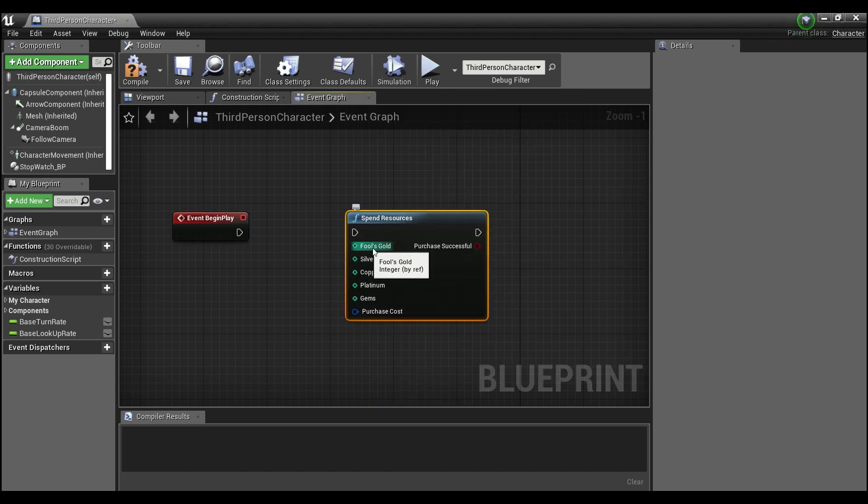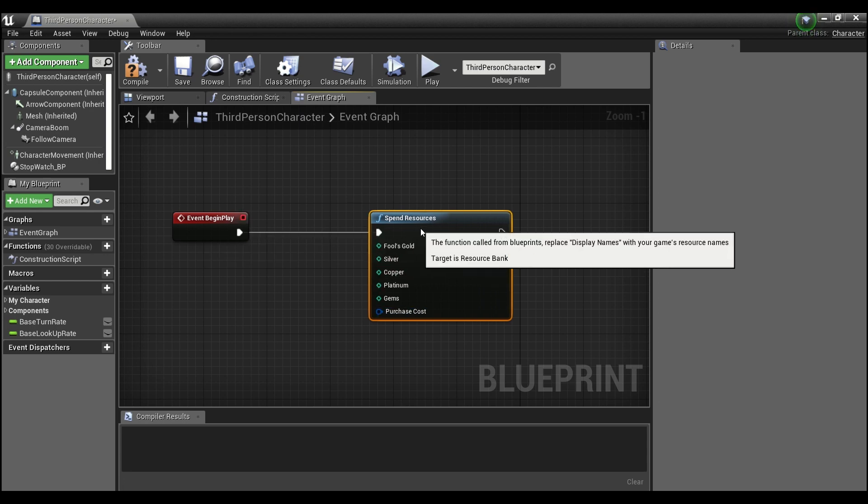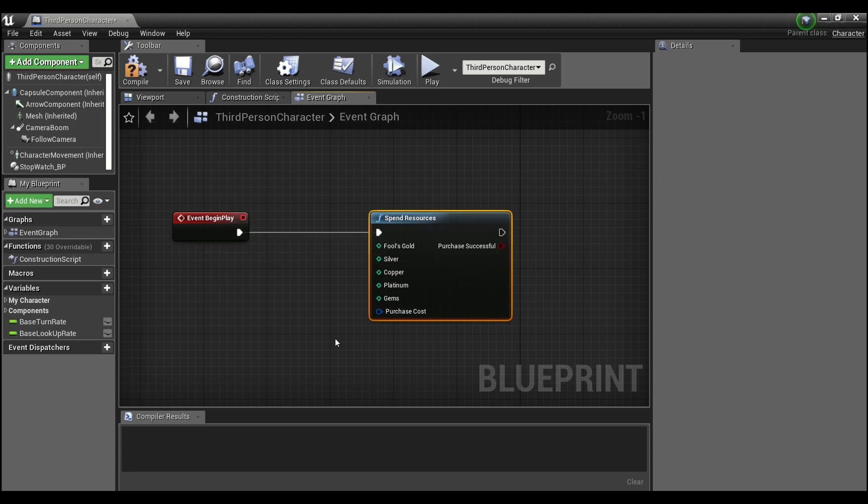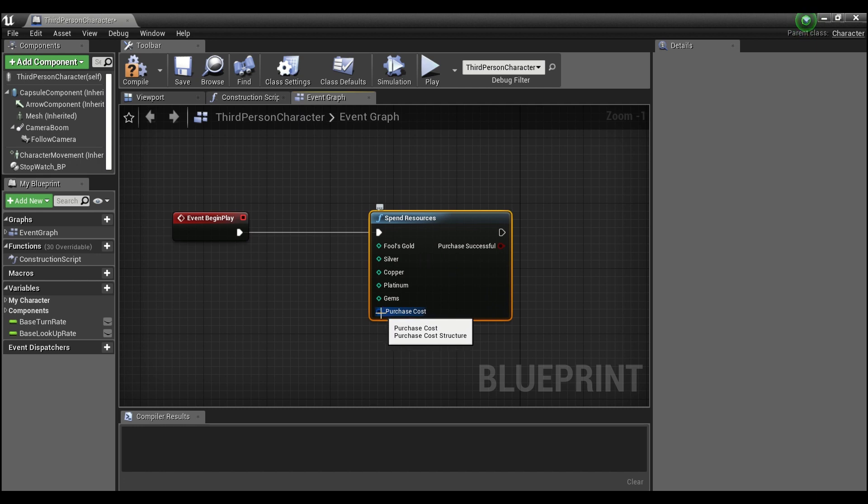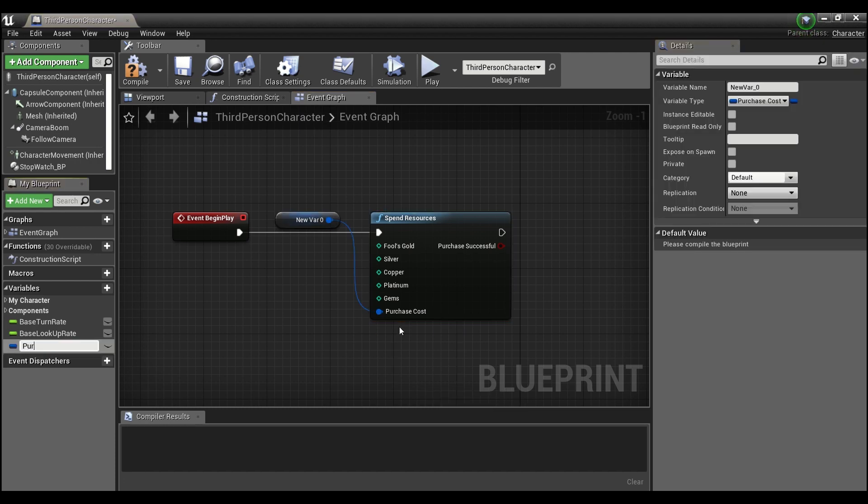And as you can see here, this now says fool's gold and the rest of them are the same as what the defaults were. And purchase cost, this is the new struct that we've created. An easy way to get this is just right click and promote to variable, and we'll call it Purchase Cost.